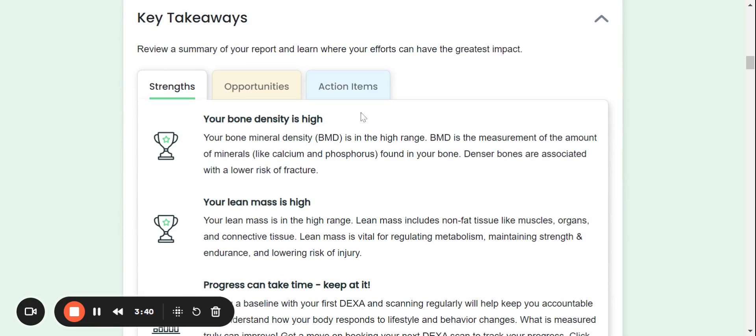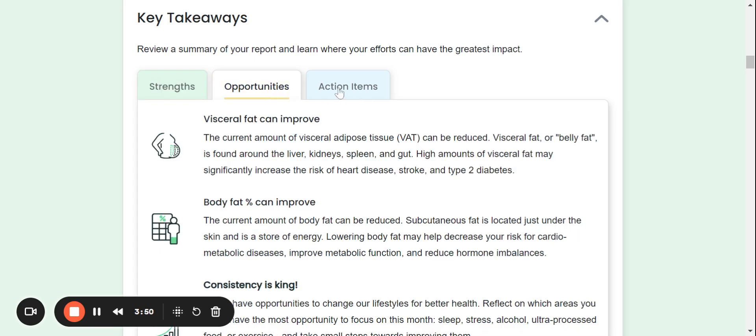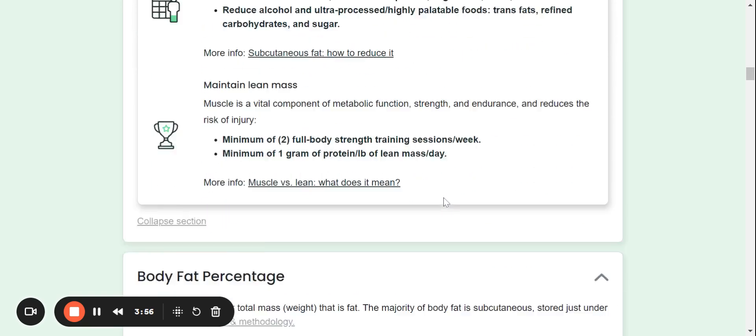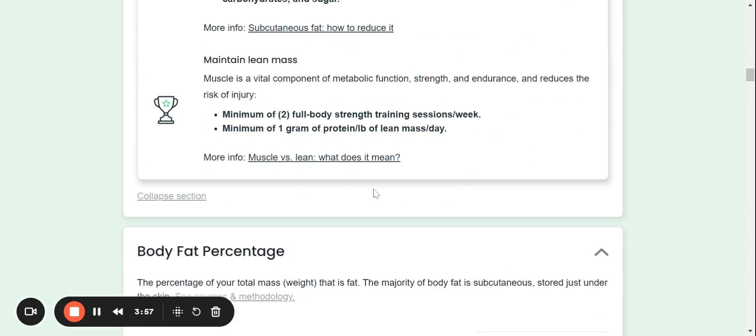Now also, we give you some key takeaways. And this will identify your areas of strength, opportunities, and action items. So you can click on each one of these tabs after every scan to identify each one of these areas. Also, these links will take you right to the BodySpec blog for a very helpful and informative article.